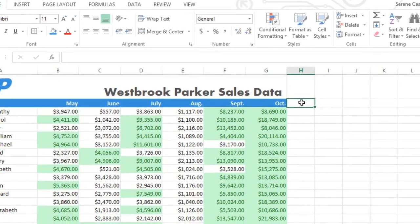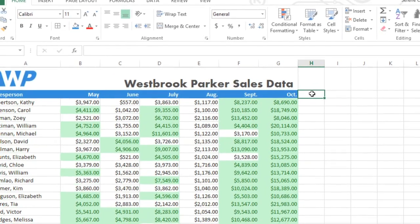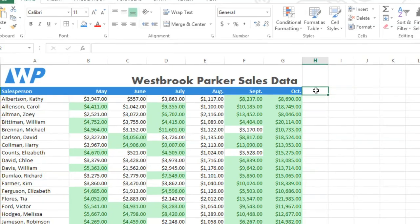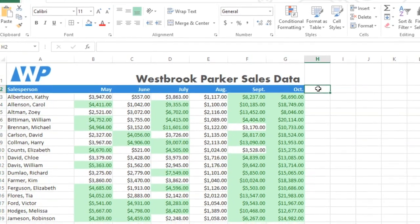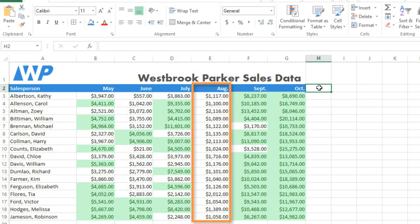As you can see, the formatted cells really stand out now, so we can easily tell who's met or exceeded their goal. Looks like August wasn't a very good month, for example, but September and October were much, much better.